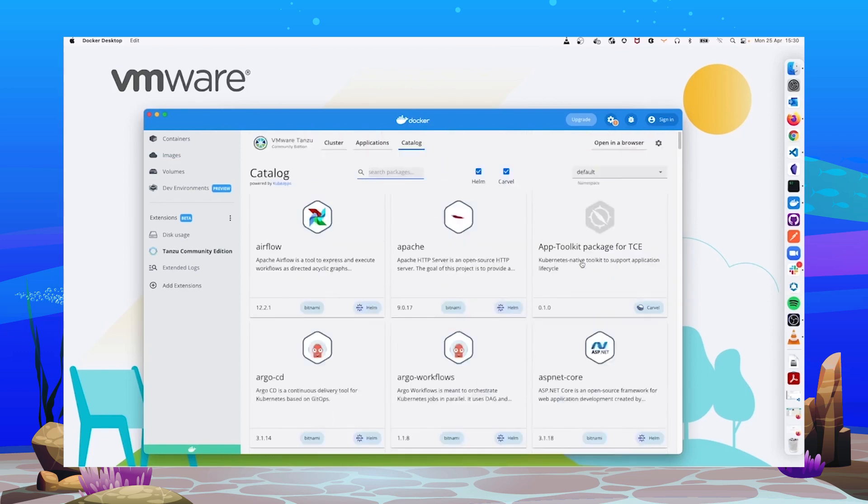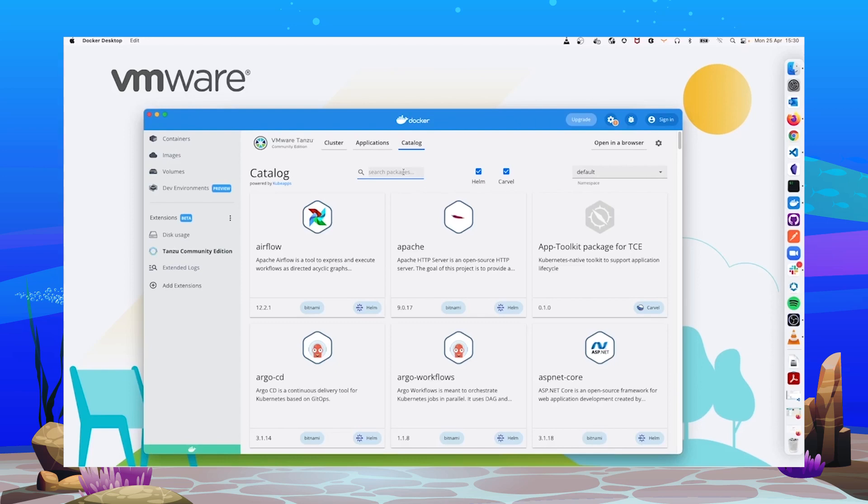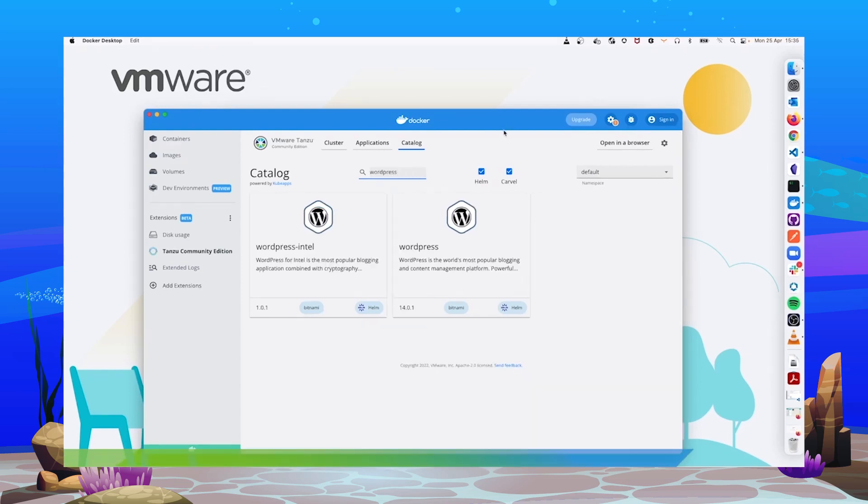So you can filter by package type like Helm and Carvel, by namespace, but you can also search by package name here. Let's pick WordPress to perform an installation.